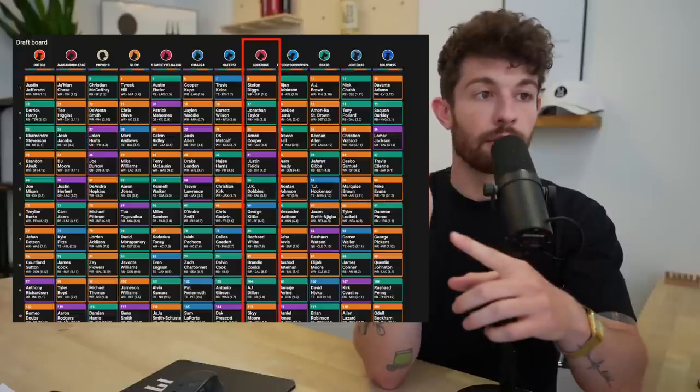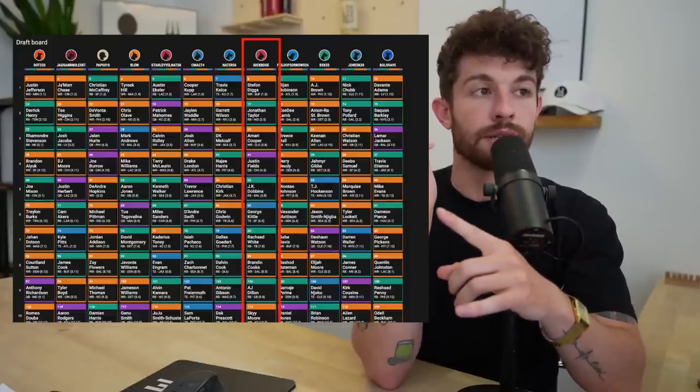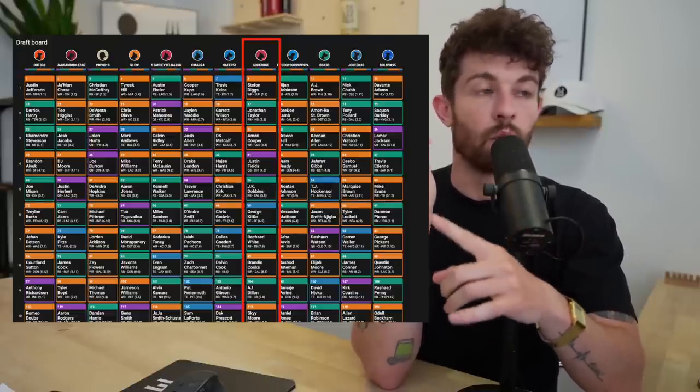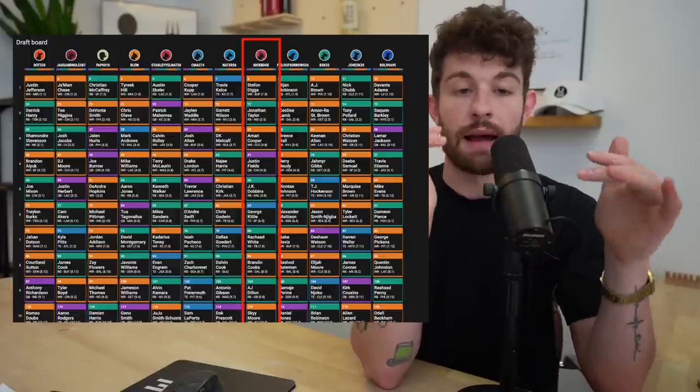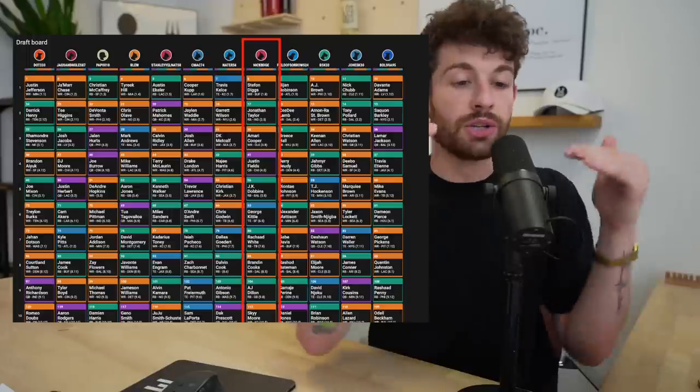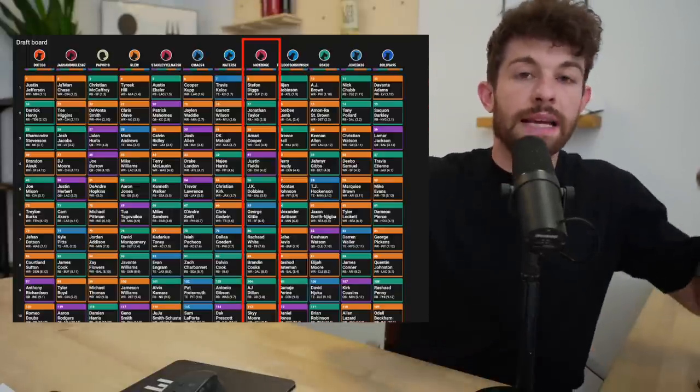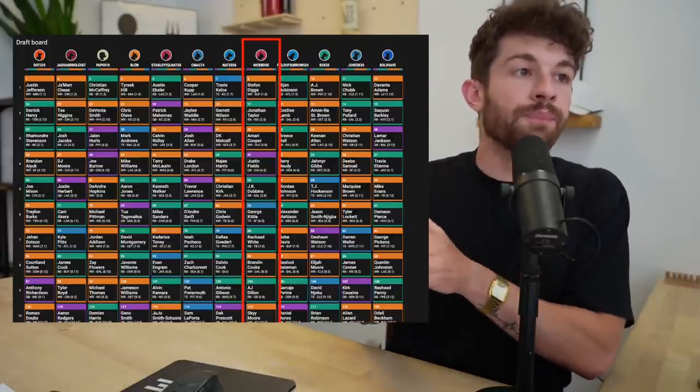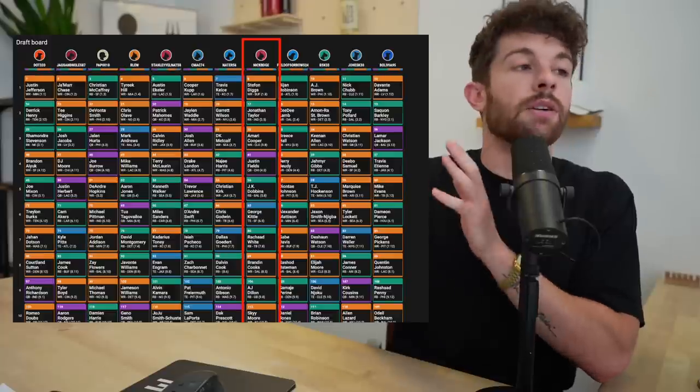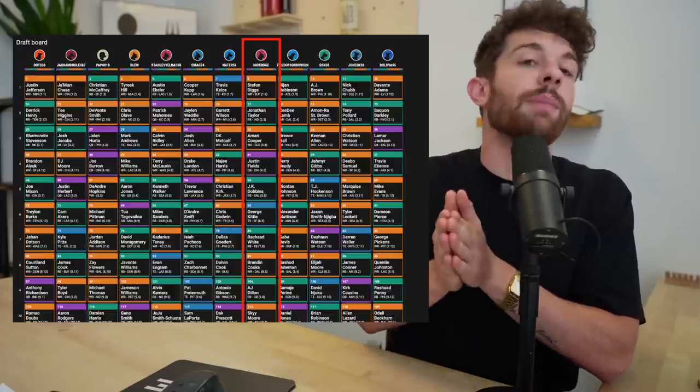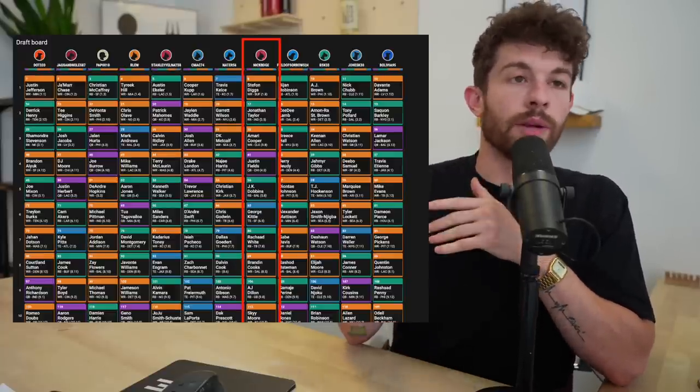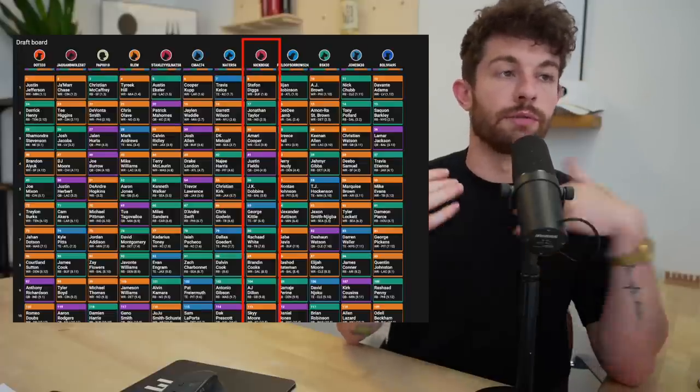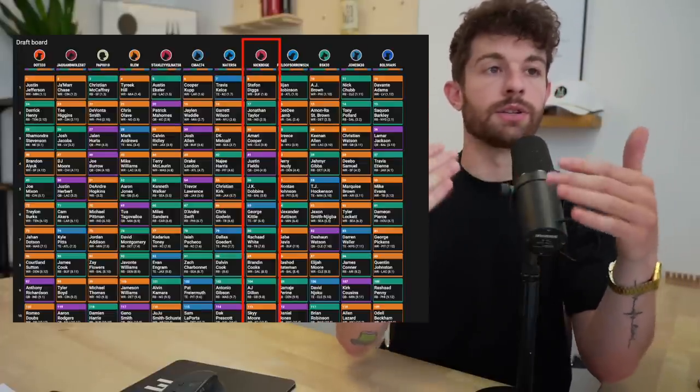When we get into the third round, I will be shooting for these elite quarterbacks, especially in one quarterback leagues, because there are difference makers. Now they are averaging six, seven, eight points more per game than the next tier of QBs. But a lot of the time, if we're being real, Josh Allen, Jalen Hurts, Patrick Mahomes don't fall to you there.